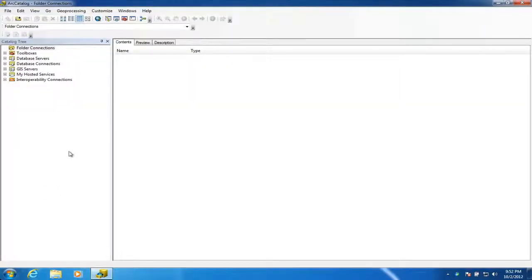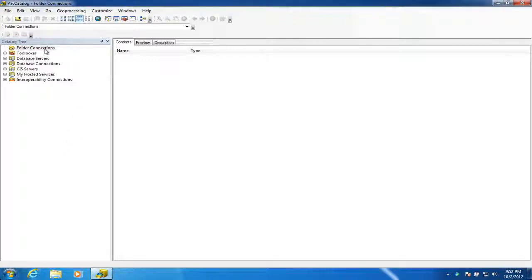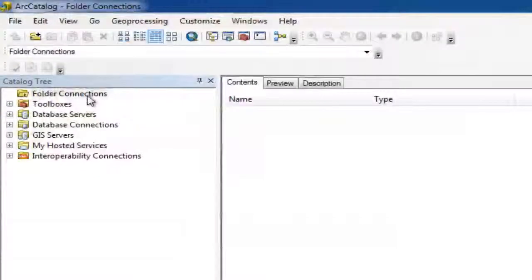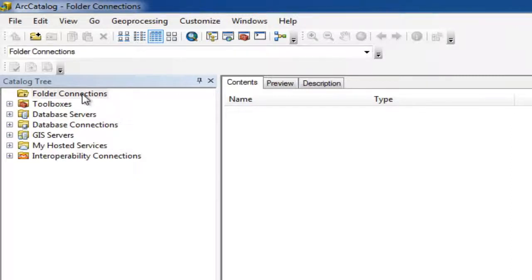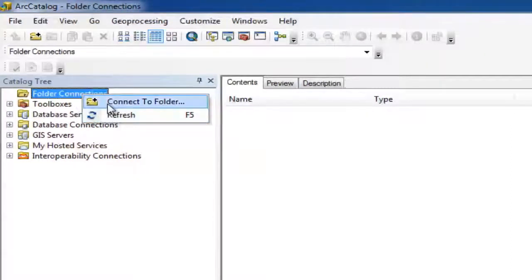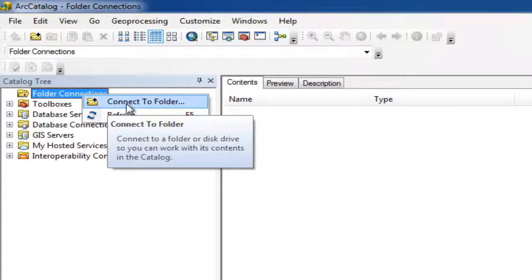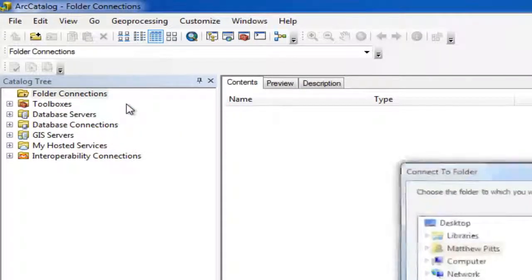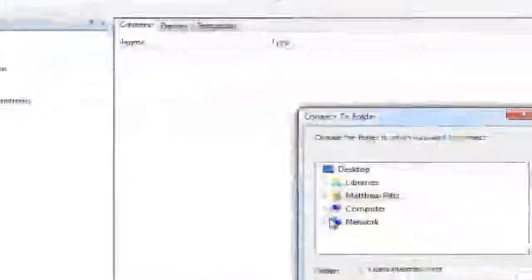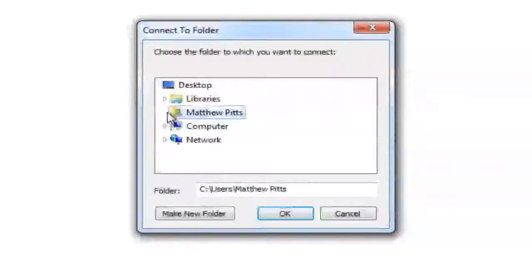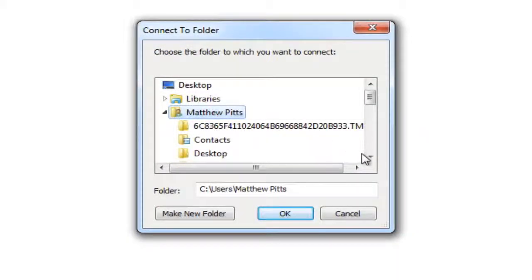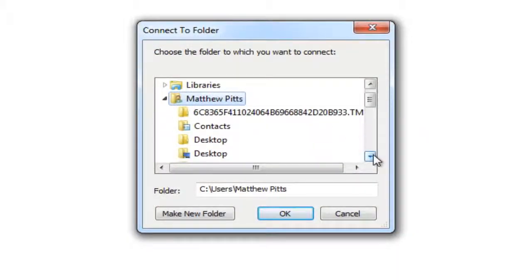When you load Arc Catalog for the first time, it has no connections to anywhere. So we need to create a connection at the top here. We're creating a connection to some folders on our hard drive, so logically we would choose to create folder connections. If we right-click on there, we can choose Connect to Folder, and then we can browse down through our computer to that GIS folder that we created a minute ago.